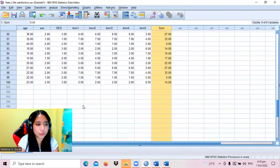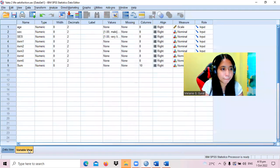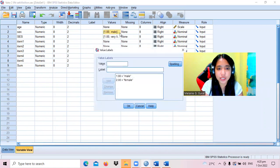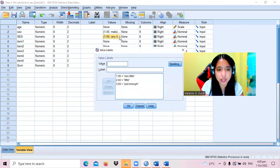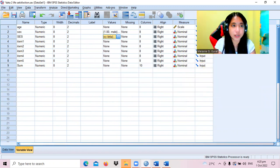In the variable view, we have the scale, with value one for male and two for female. Socioeconomic status is coded as one for very little, two for little, and three for just enough. Let's generate the number of respondents grouped according to the profile.